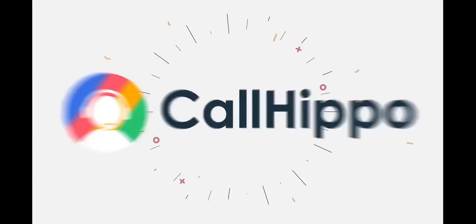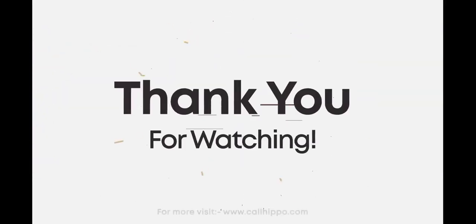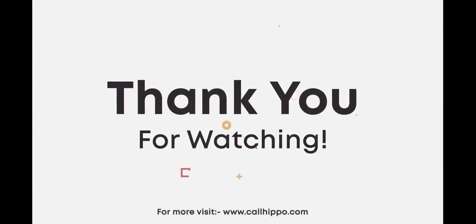Thank you for choosing CallHippo. Please visit www.callhippo.com for more information.